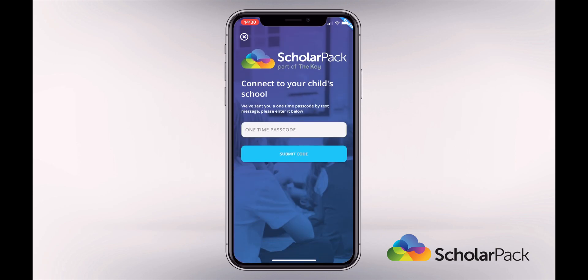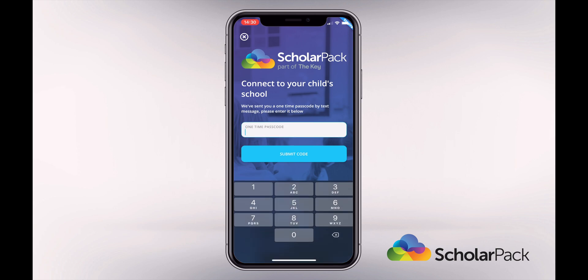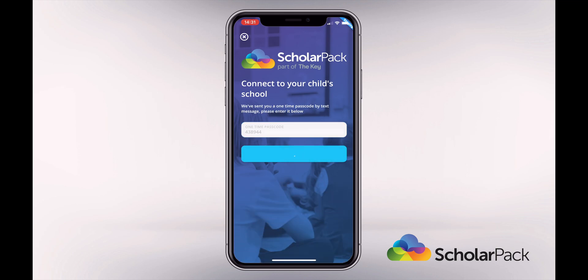You will then receive a one-time passcode by text message. Enter your code and then tap 'Submit Code'.